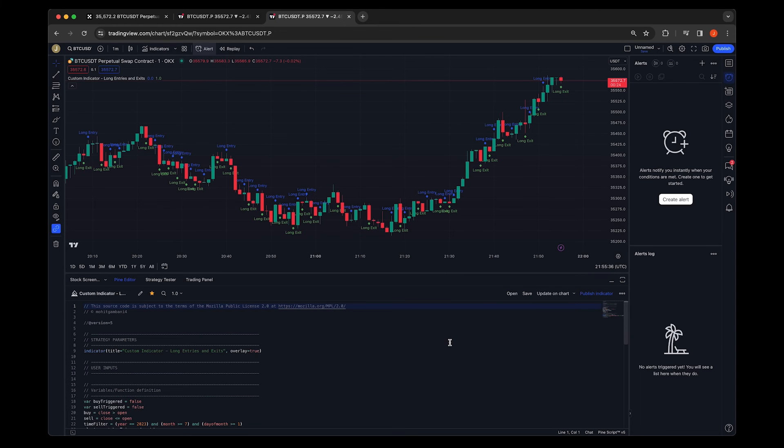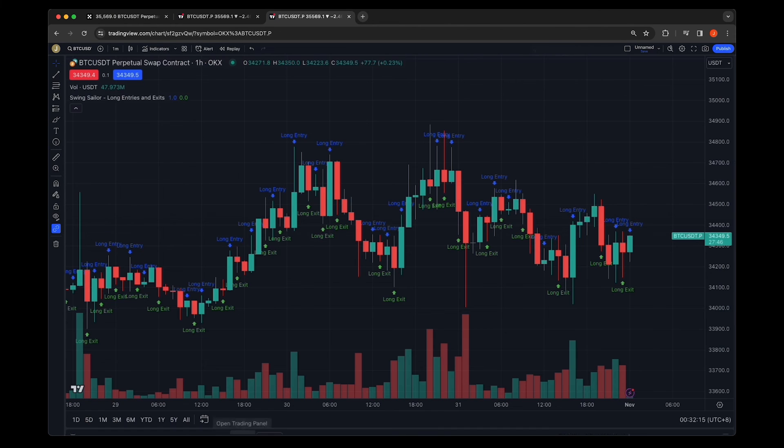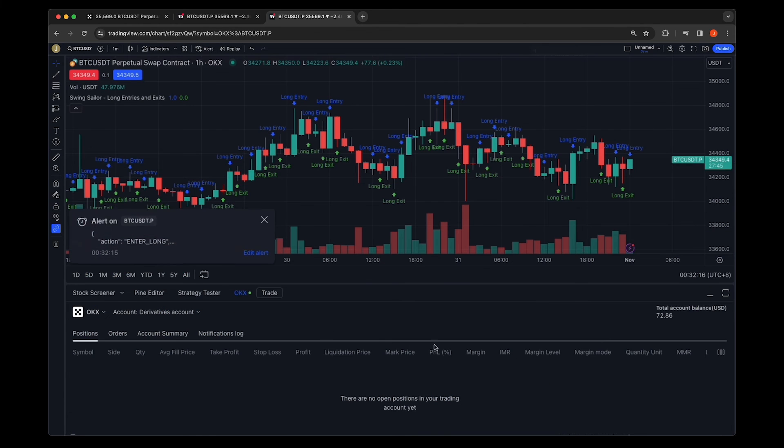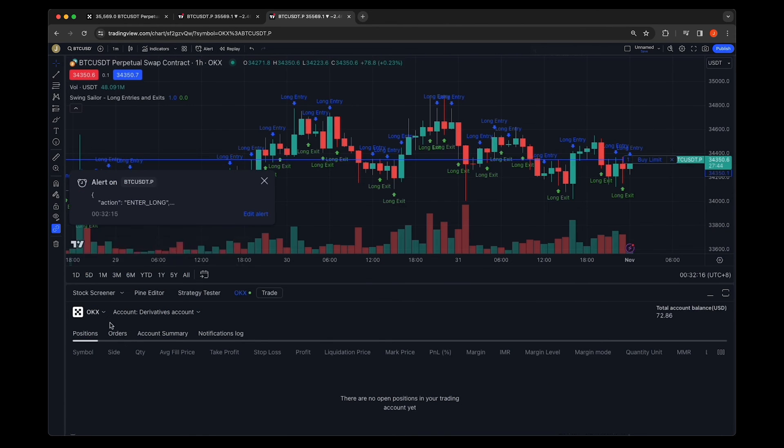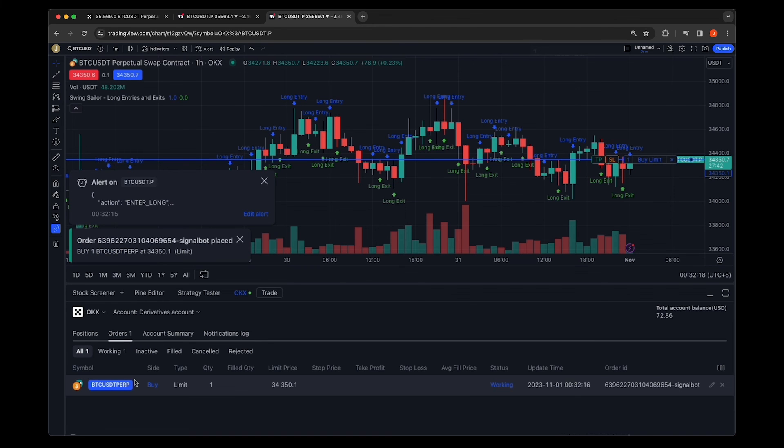Manage your orders and positions directly on TradingView. Once your alerts trigger, you'll see your orders displayed. If an order executes instantly, it will appear as a position.